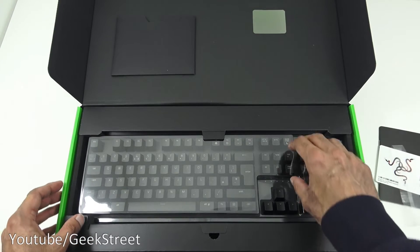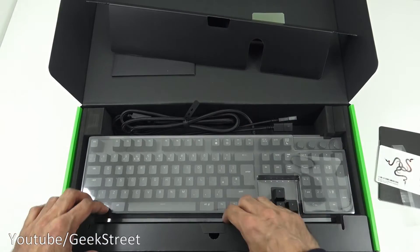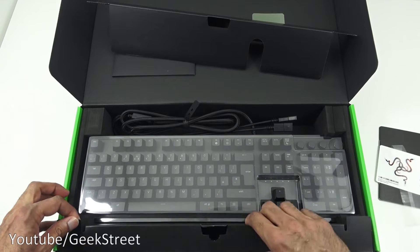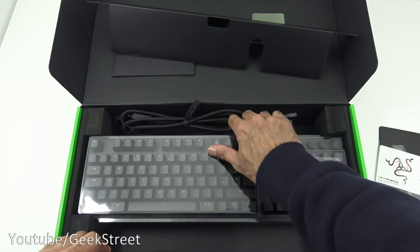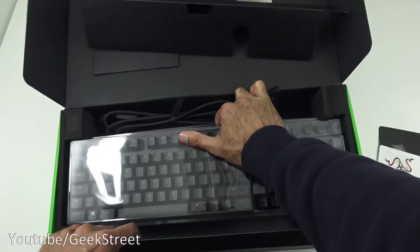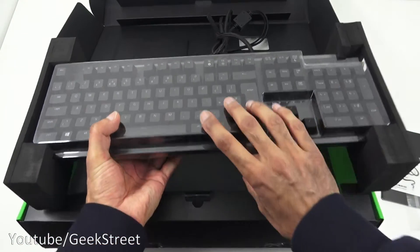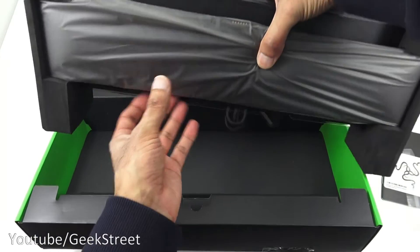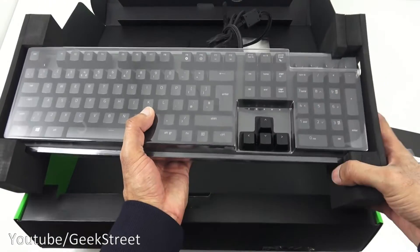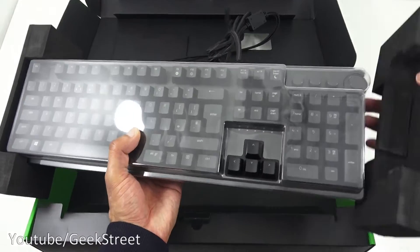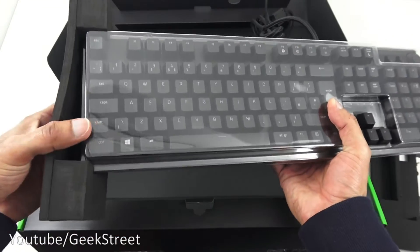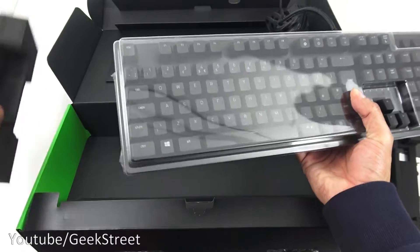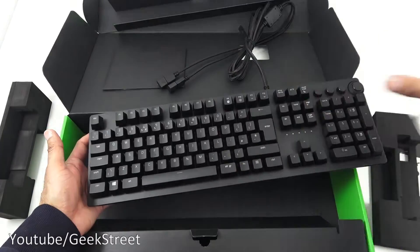Next we pull the top here off and this area here. Let's pull out the keyboard. Looking underneath, you've got the wrist rest and the keyboard on top. Let me slowly take out the pads either side and the cover for the keyboard.